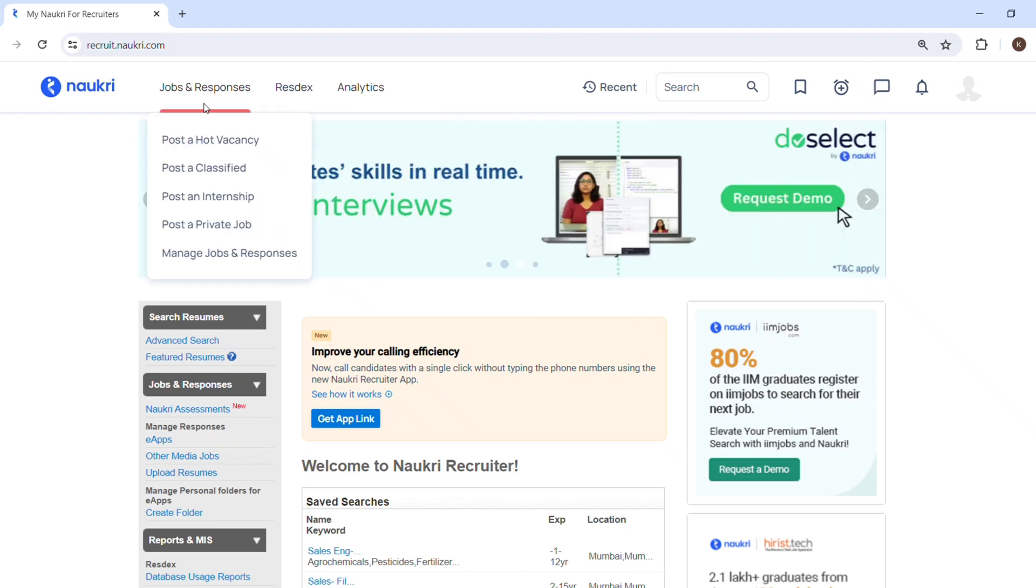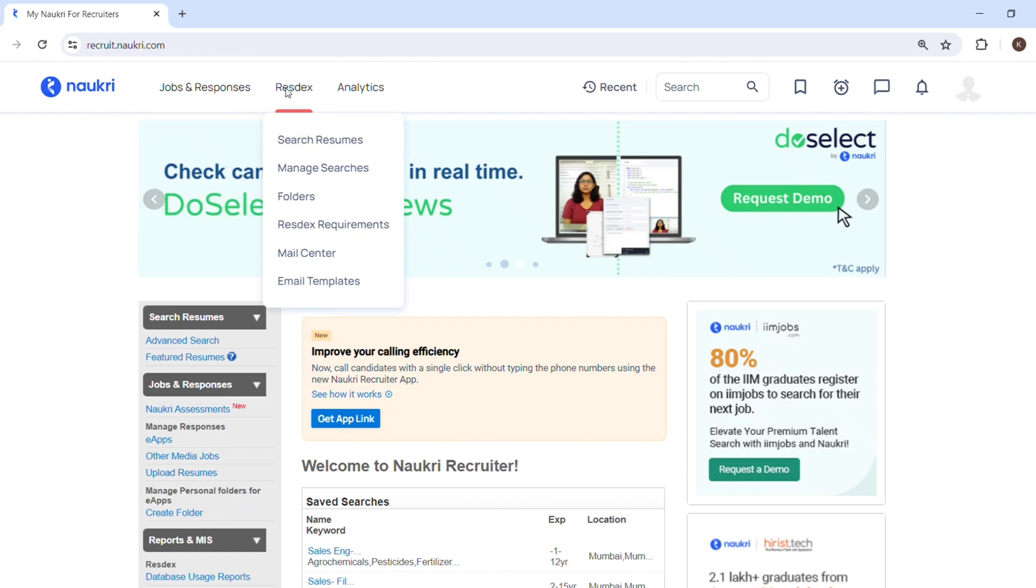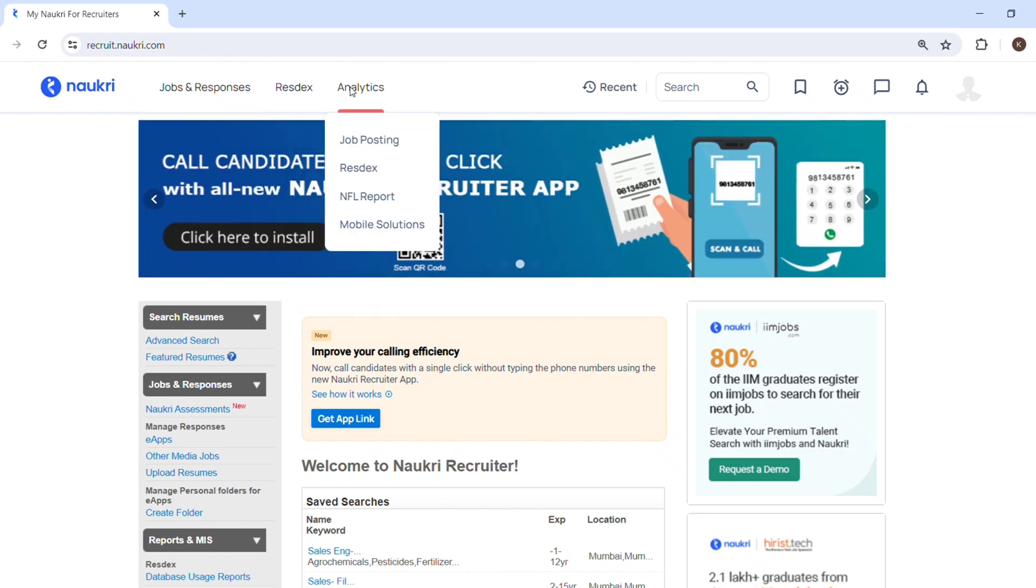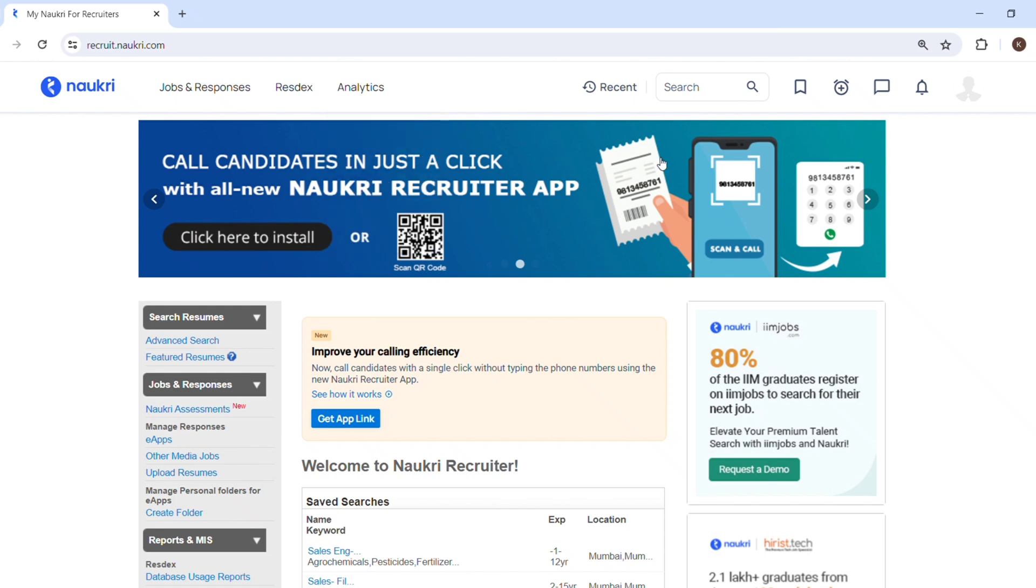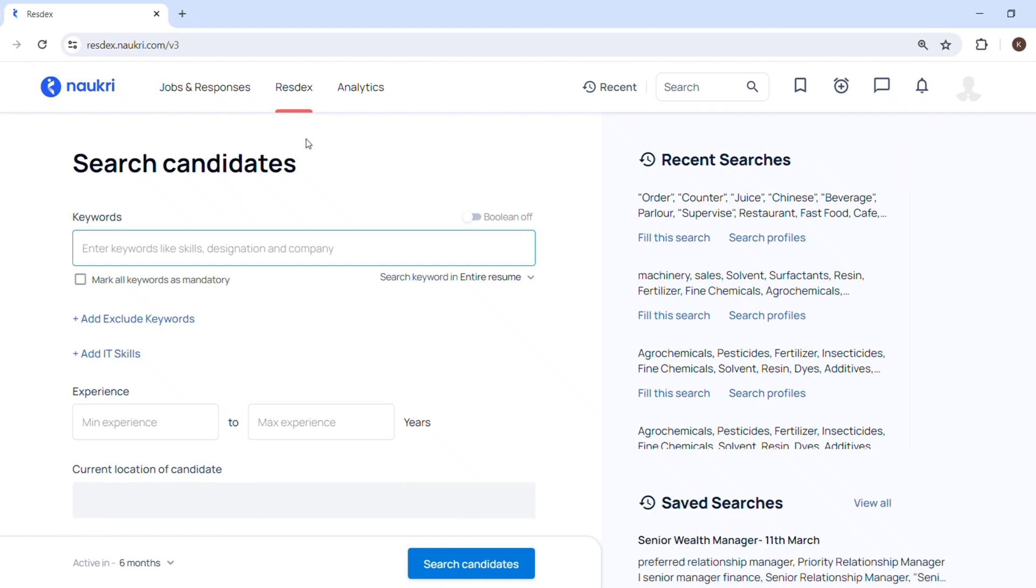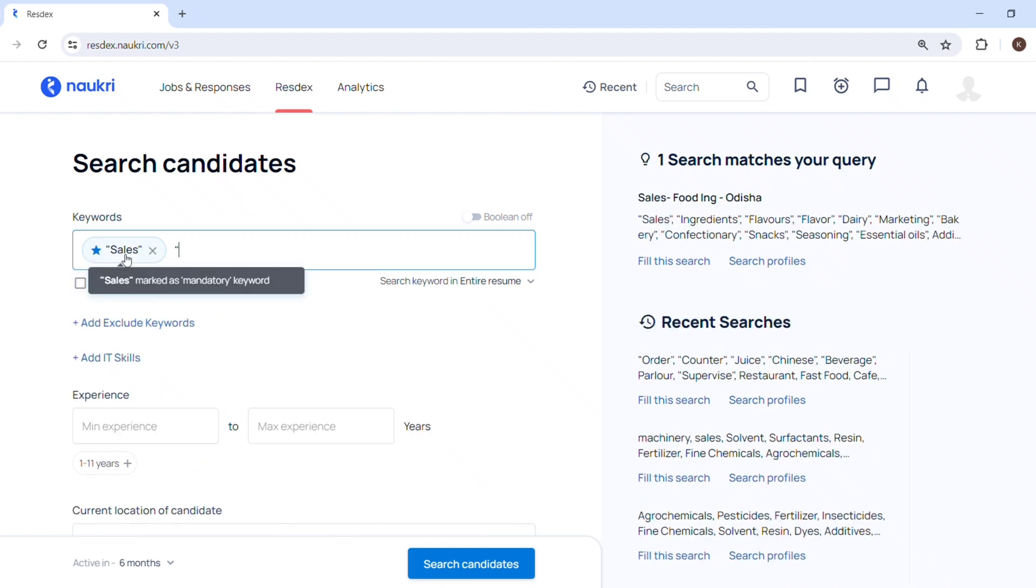Here you can see there are three tabs: Jobs and Responses, Resdex, and Analytics, under which there are different options available. As we are performing search on Naukri, I will go in Resdex and click on Search Resumes. This is the search page which you will be able to see where you have to put keywords and all the criteria.